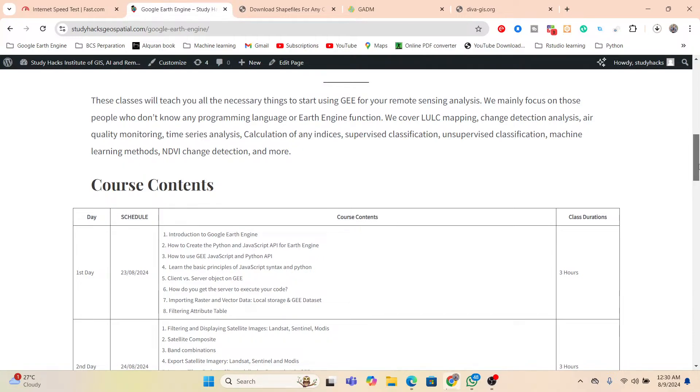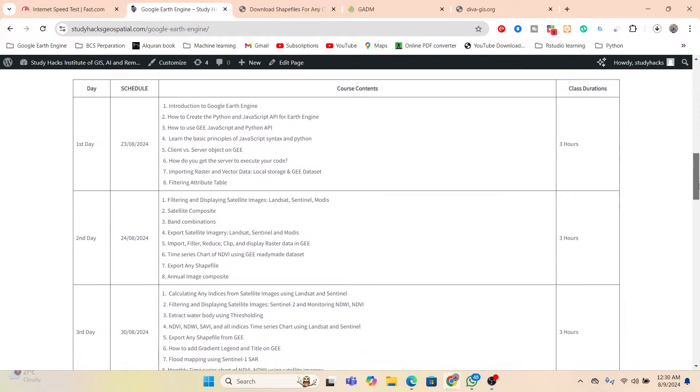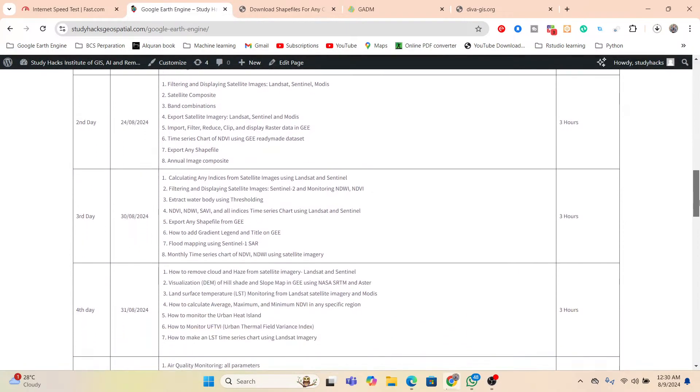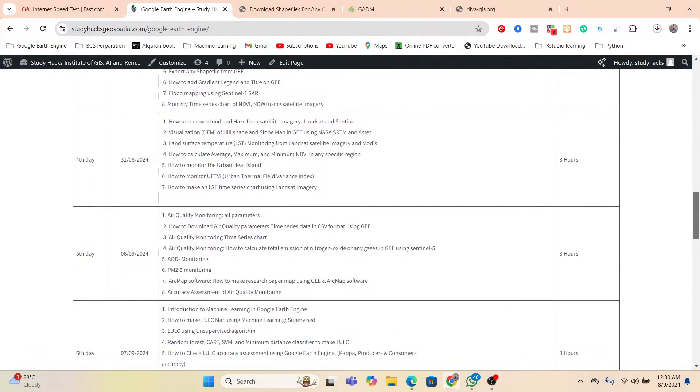In this online training program, you will learn all of those things from beginners to advanced level. And you can easily apply the Google Earth Engine for different types of remote sensing analysis very quickly and efficiently. Here you can see the full details about this online training program for the first day, second day, third day, fourth day, fifth day. Each day we provide three hours live training and one hour for your problem solving class.